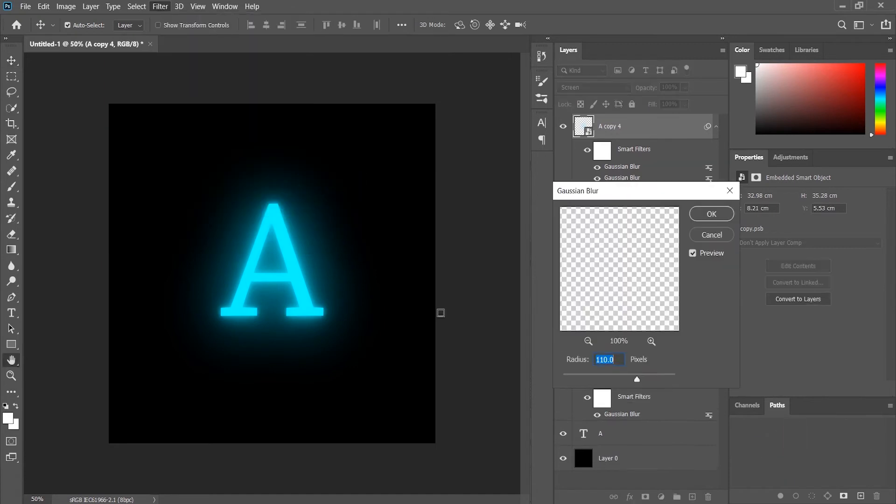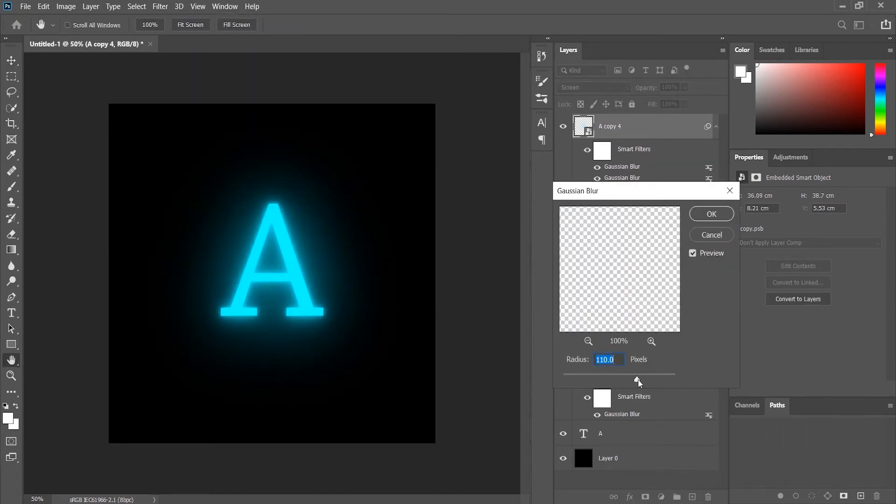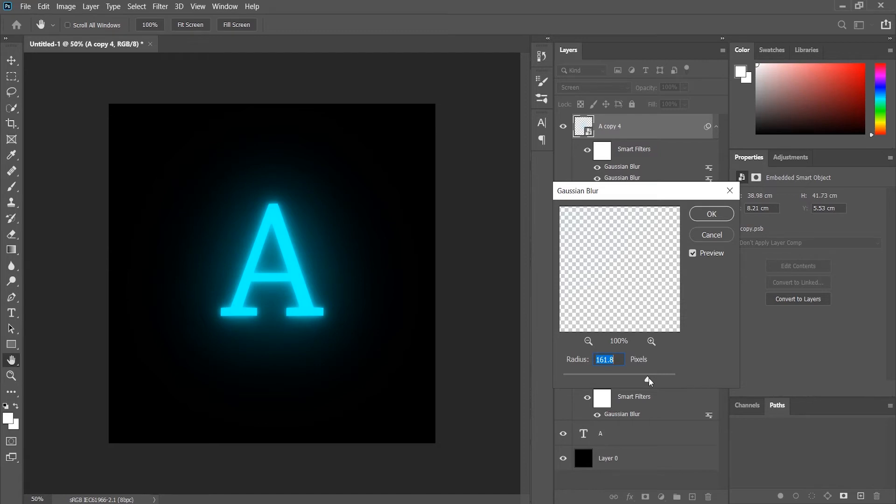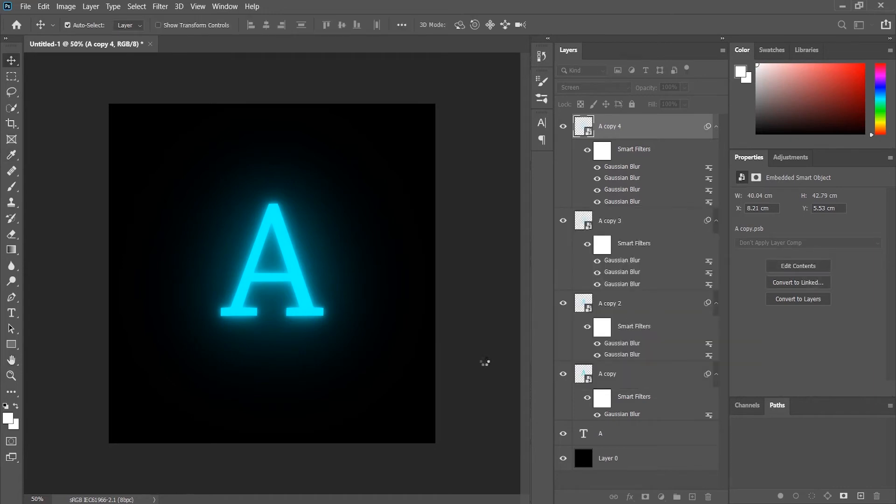Now just a little touch, again Ctrl+J, Gaussian Blur. Yeah, this! So we did it, right? We made the alphabet glow just by using quick, simple steps.